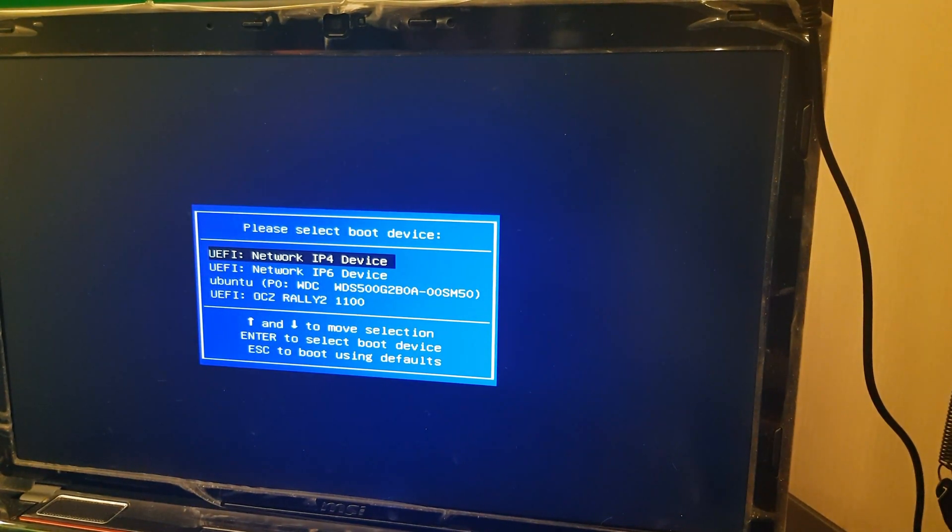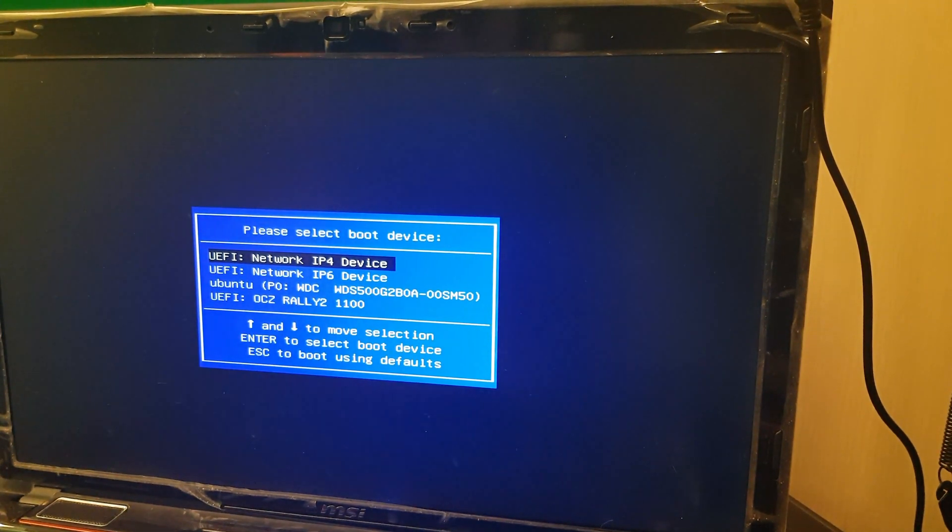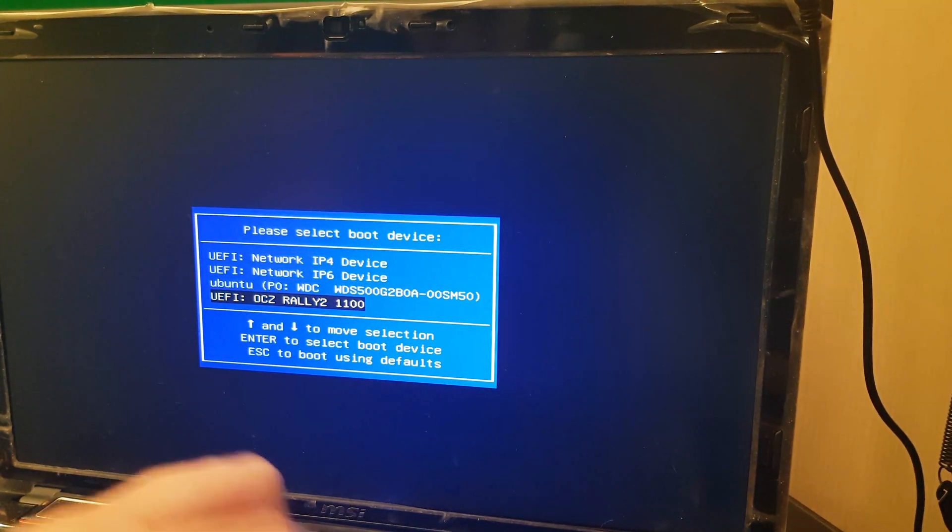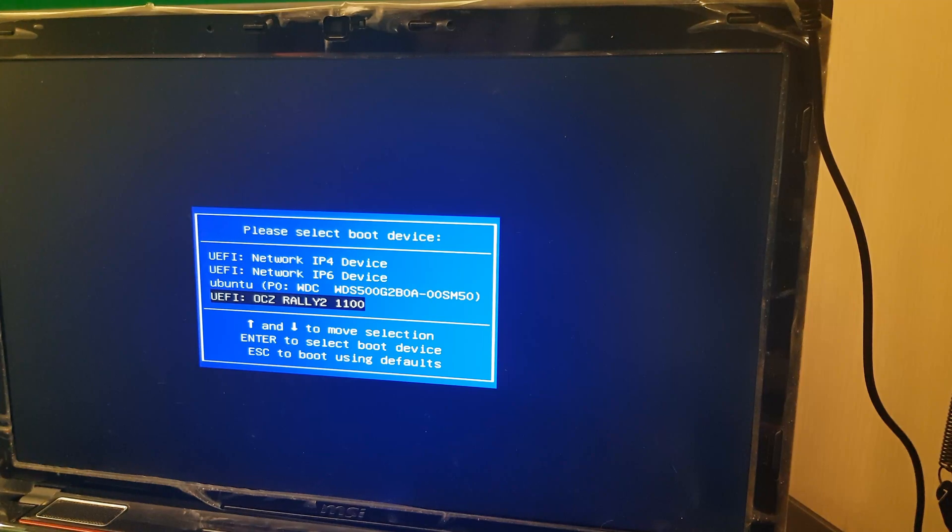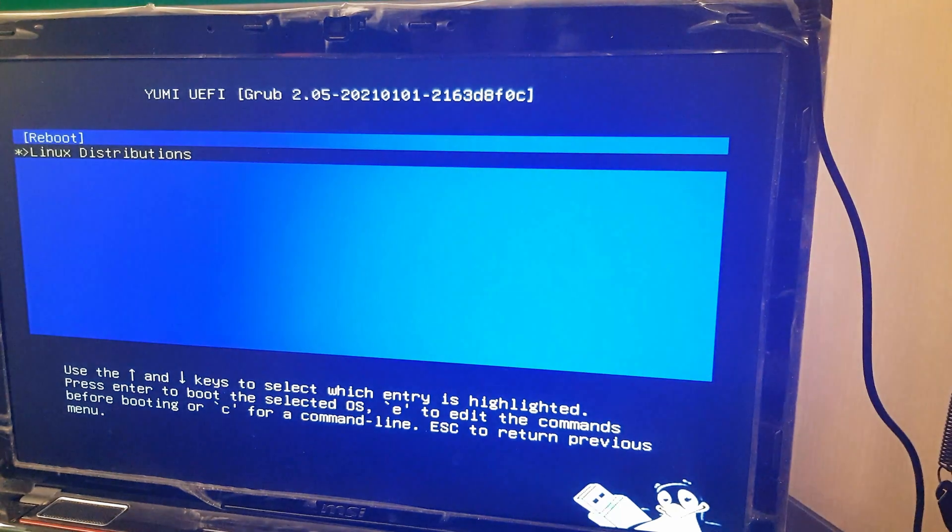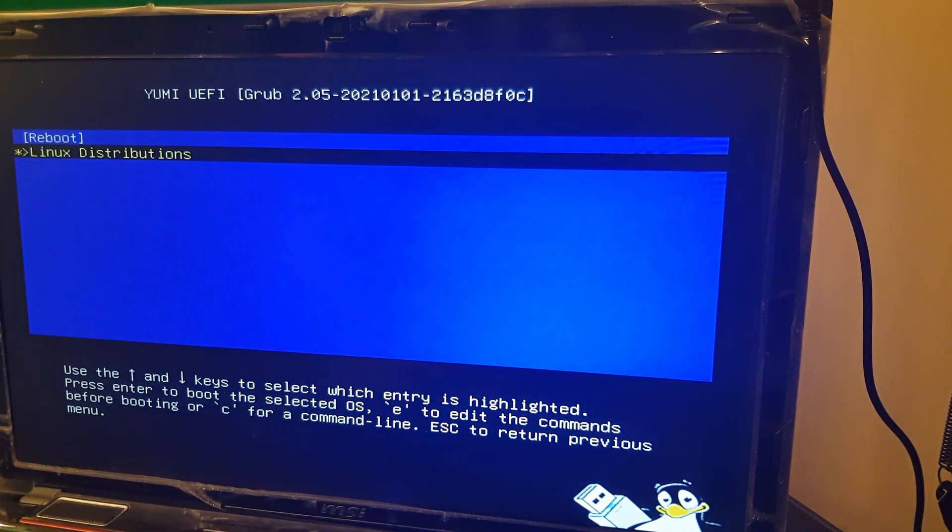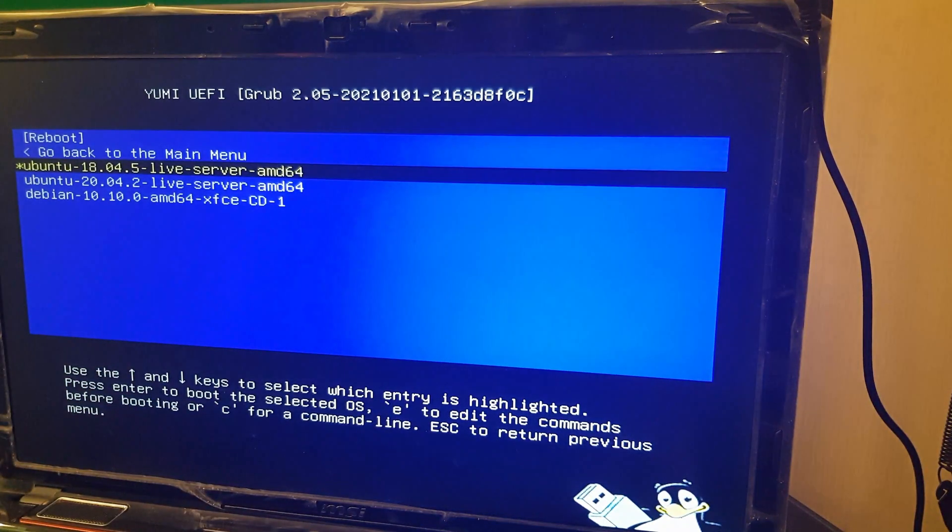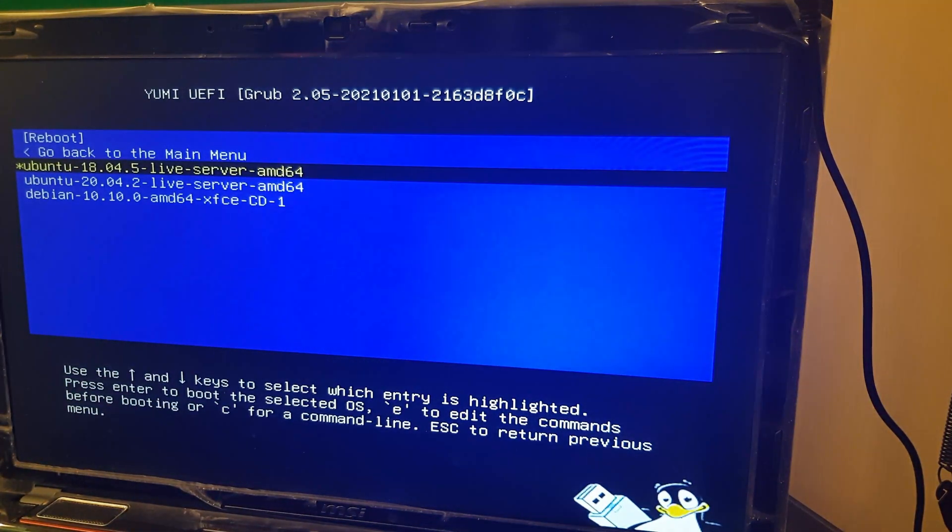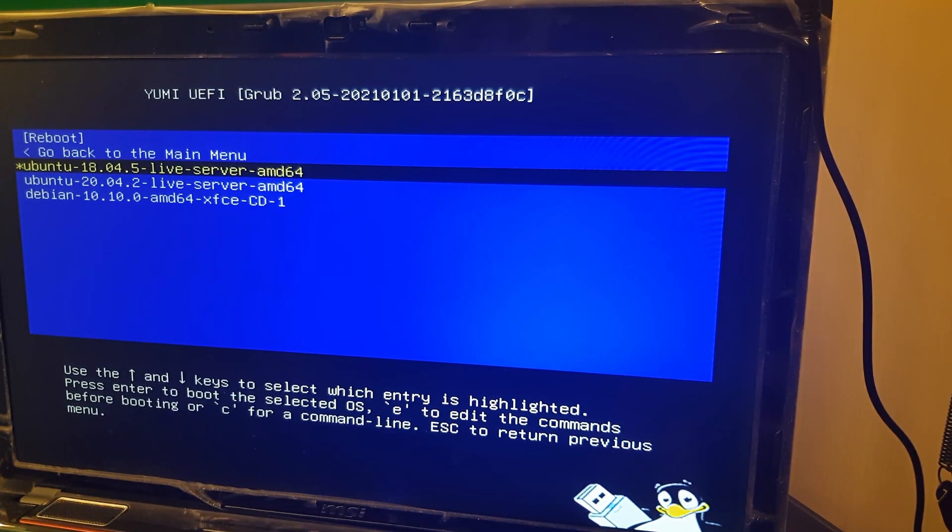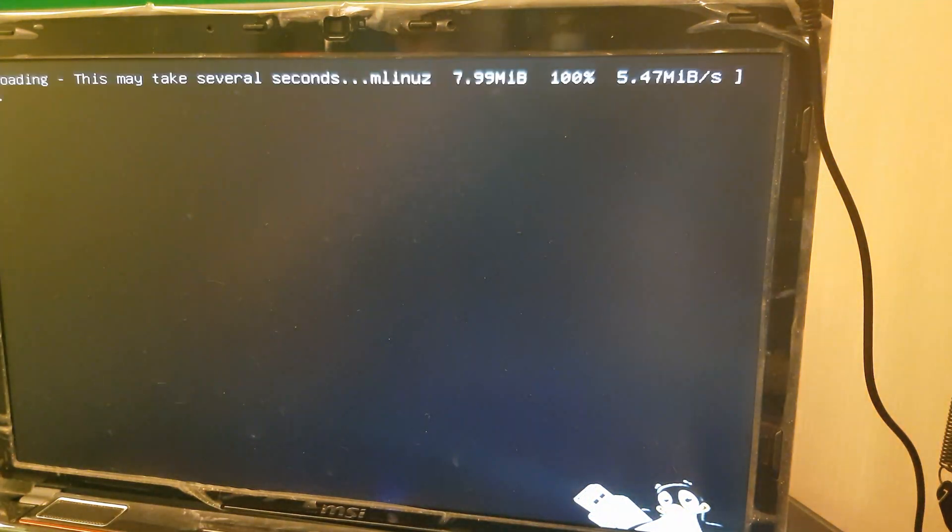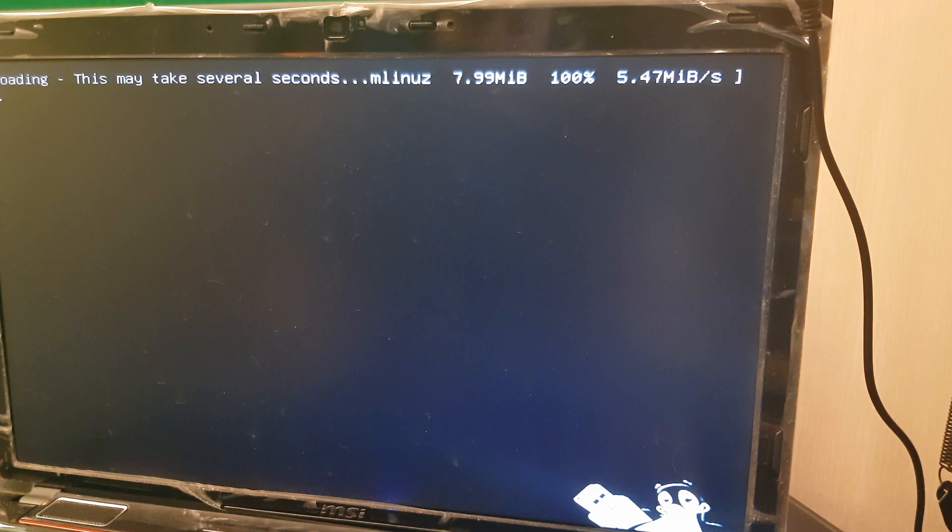As you can see it has a UEFI bootloader for the OCZ Wally which is the name of the pen drive that's currently connected. So if I hit return on that it boots to the pen drive and I've hit return on Linux distributions. It shows me Ubuntu 18.04, Ubuntu 20.04 and Debian 10.10. And if I select any of these the installer runs.